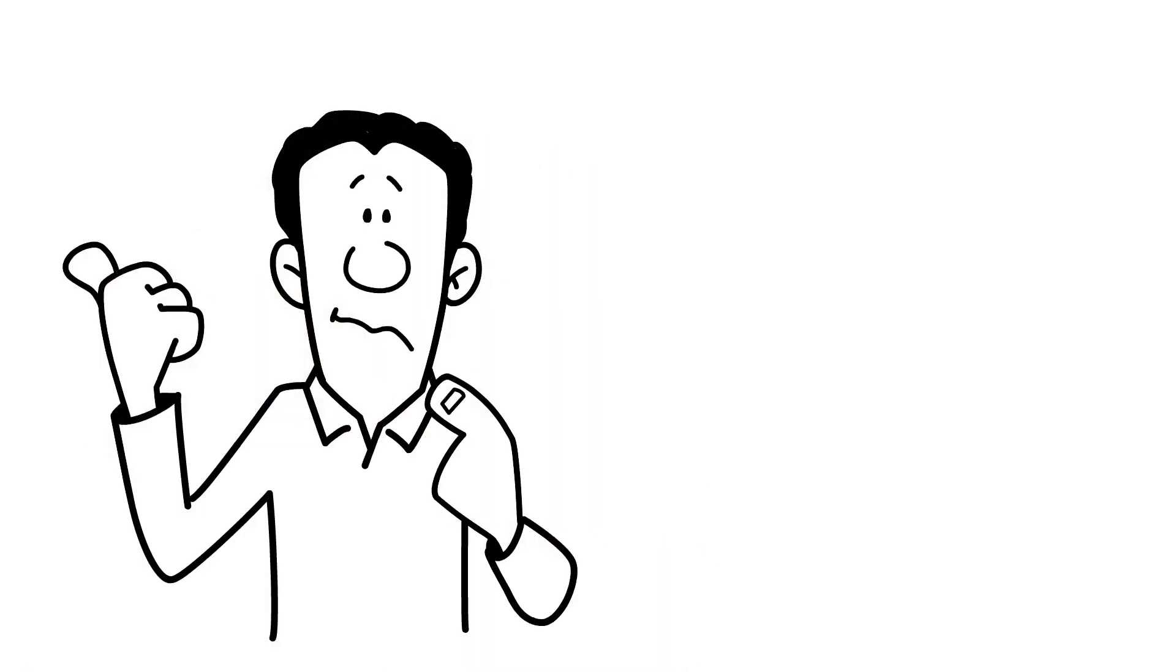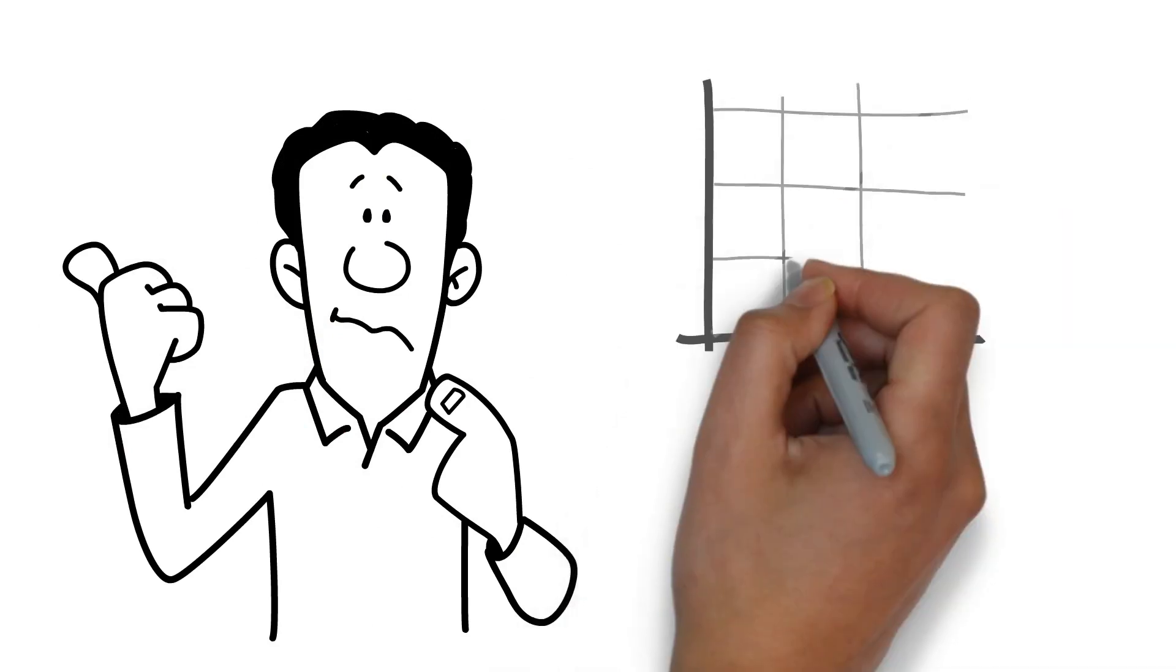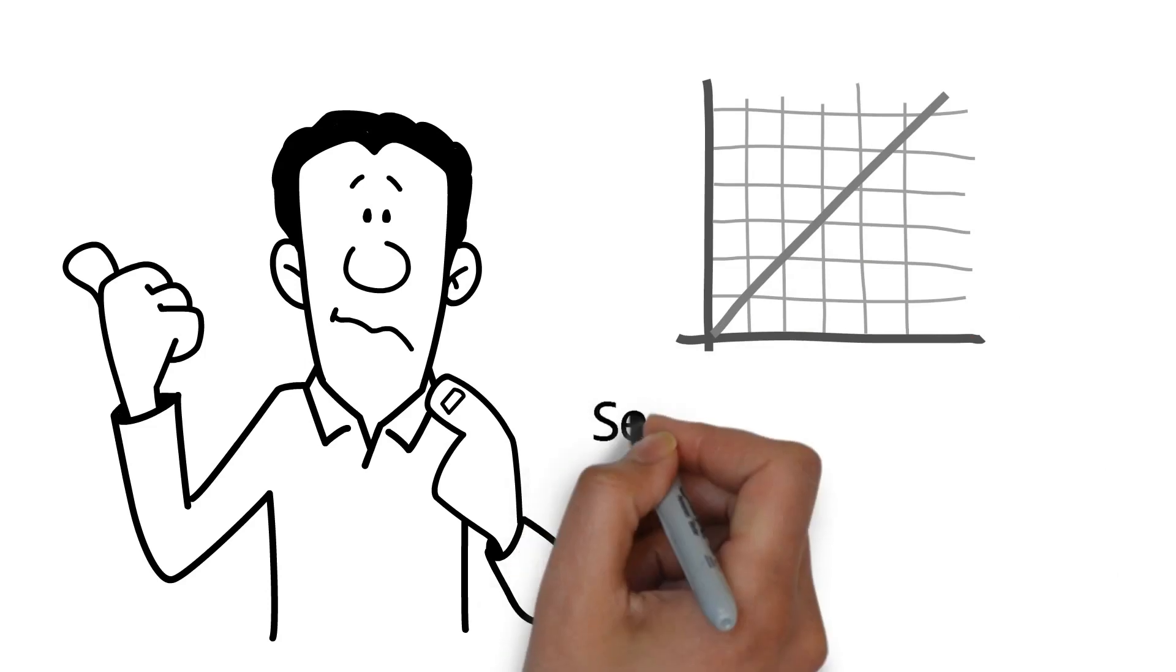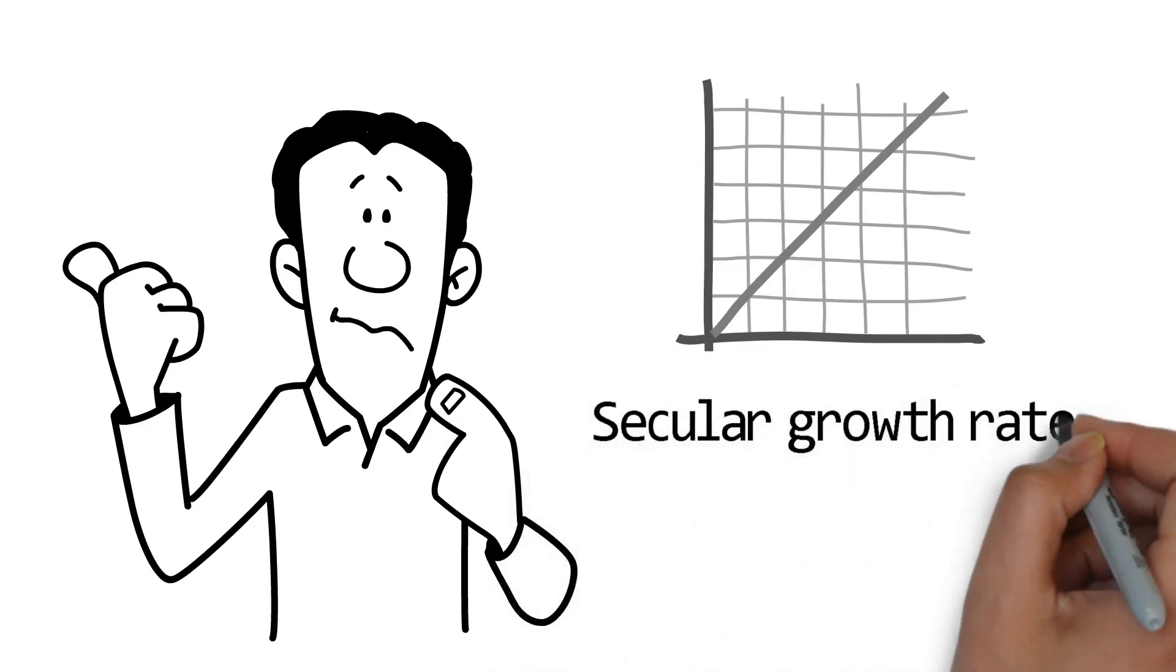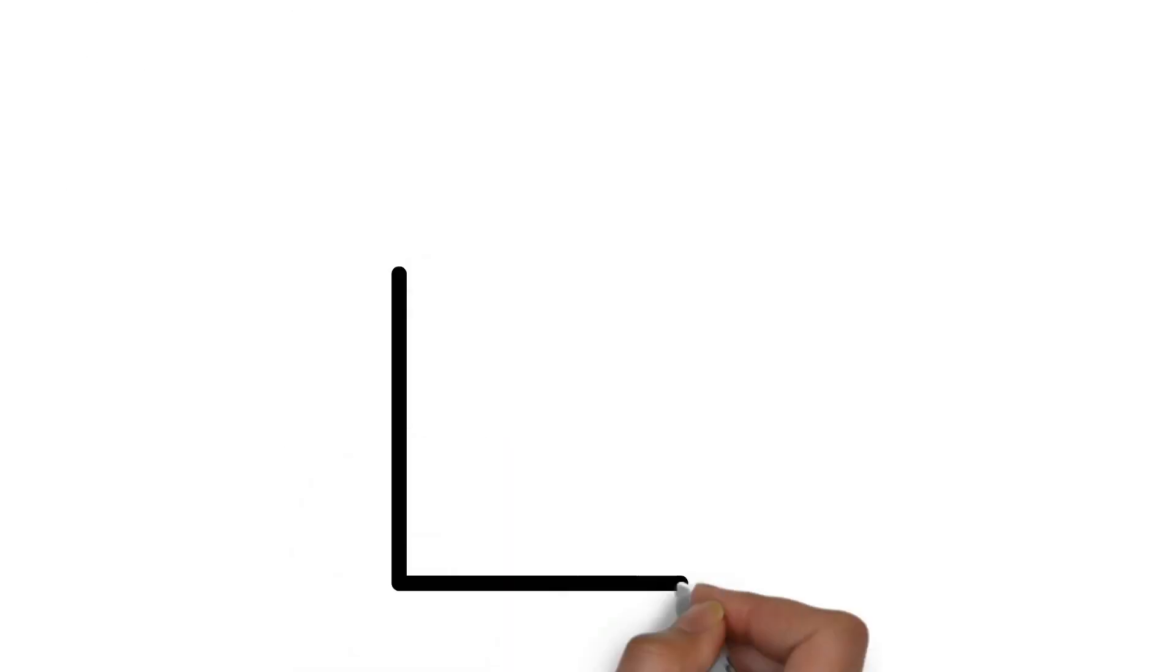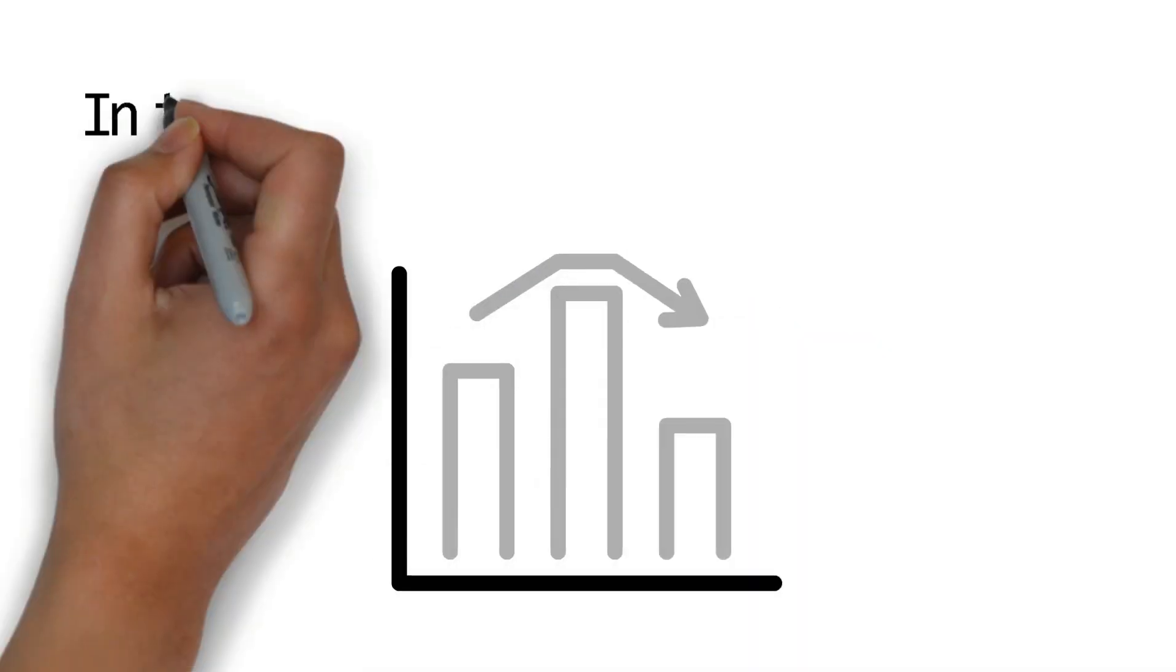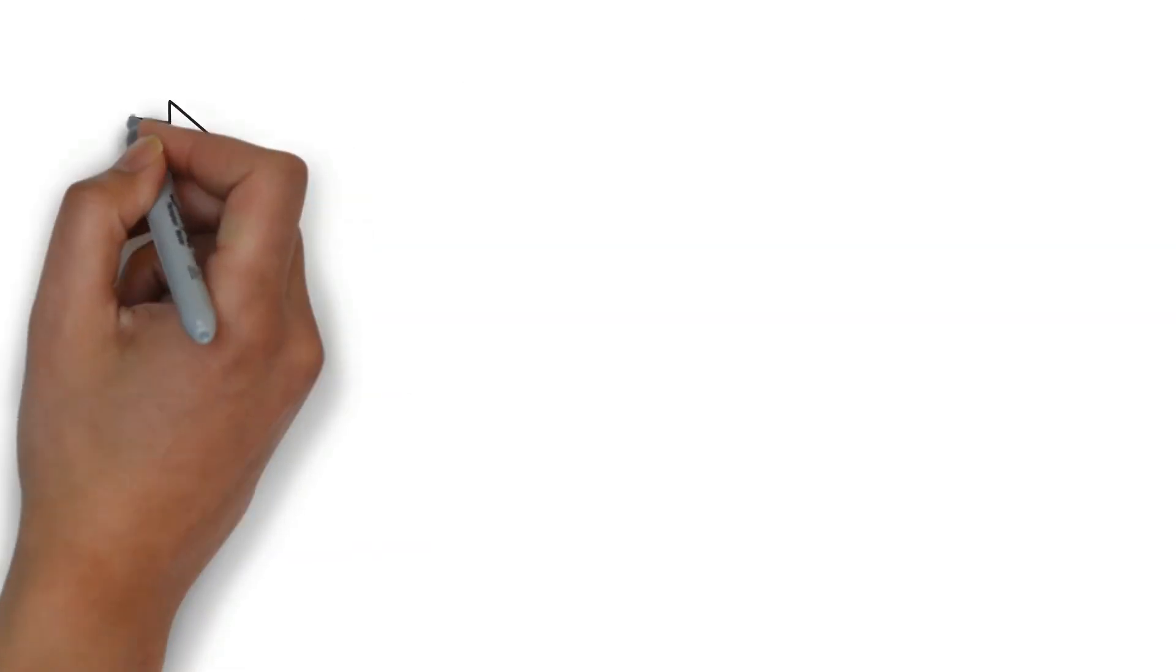They grow gradually, and on average, this average growth rate is known as secular growth rate, with secular referring to the fact that it has lasted for a long time. Growth, on the other hand, oscillates up and down around this secular trend in the short term. This leads us on to our final topic. Why does this occur?